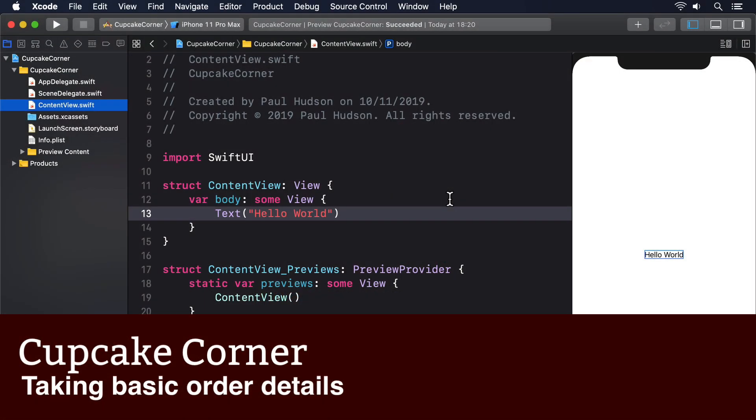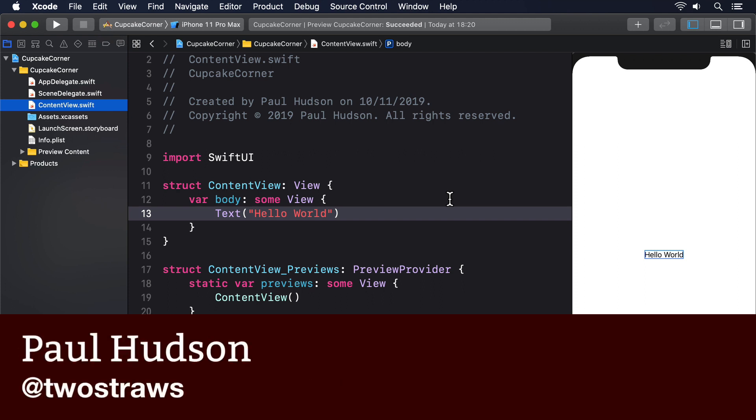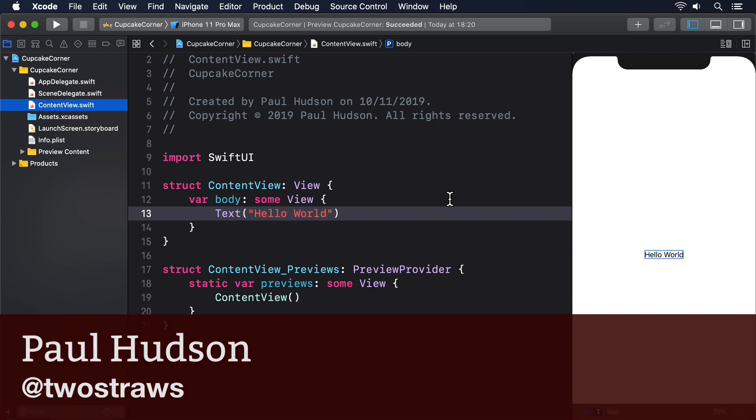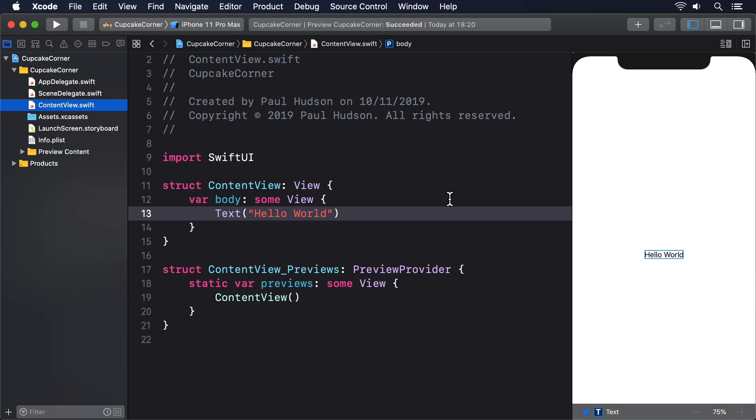The first step in this project will be to create an ordering screen that takes the basic details of an order: how many cupcakes they want, what kind they want, and whether there are any special customizations.